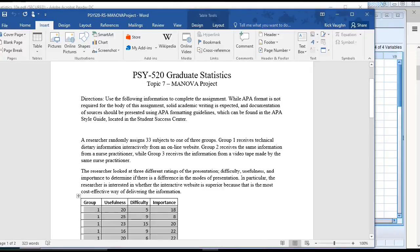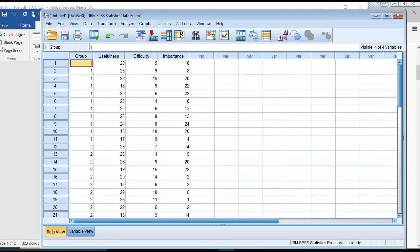Hello everyone. We're recording live from class, which is today the 16th. We're looking at our MANOVA project, and here is our SPSS data.